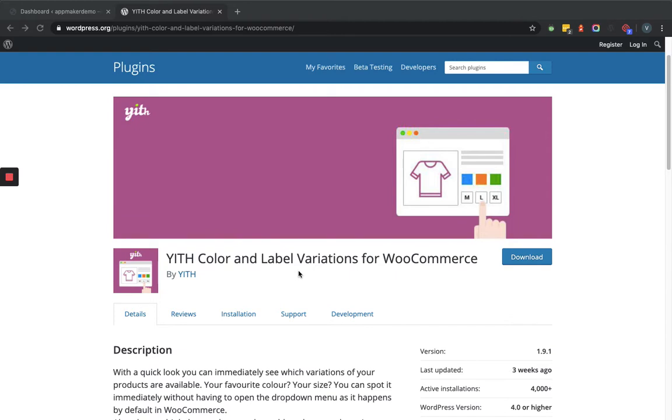So let's add this plugin within the admin dashboard.